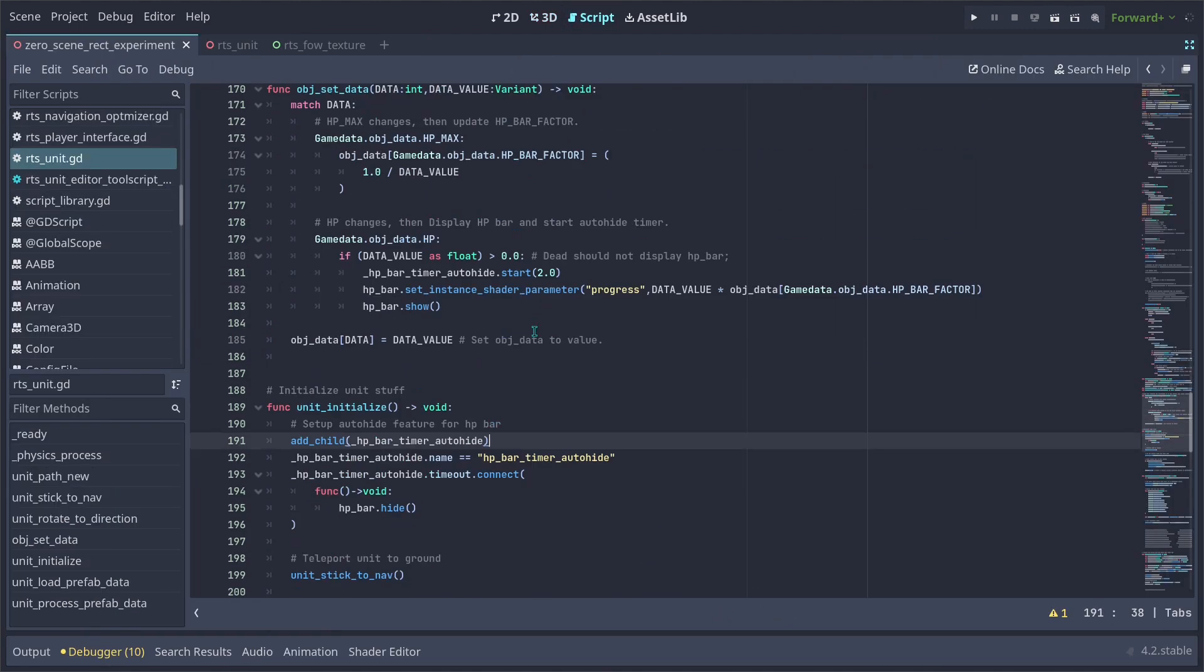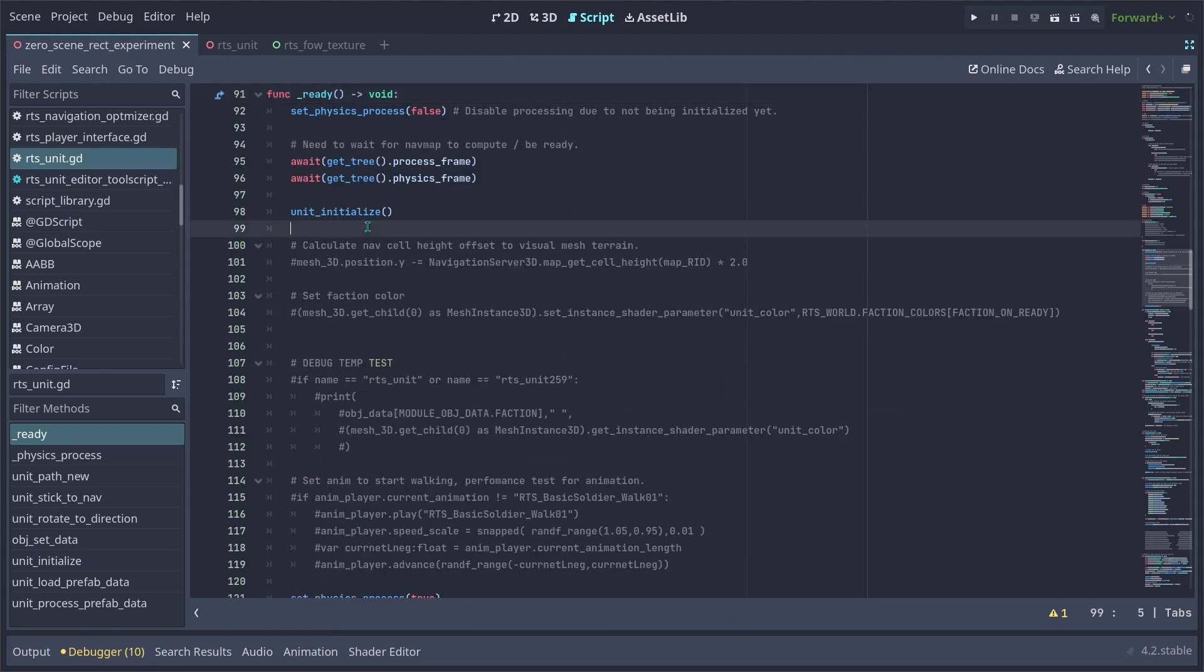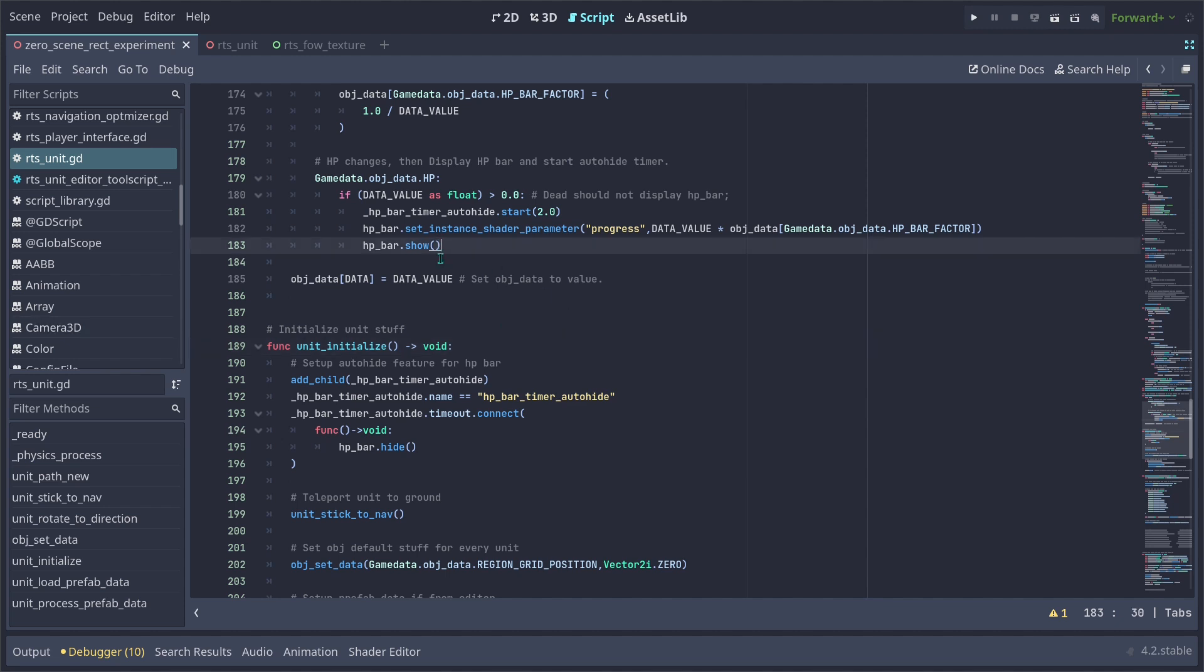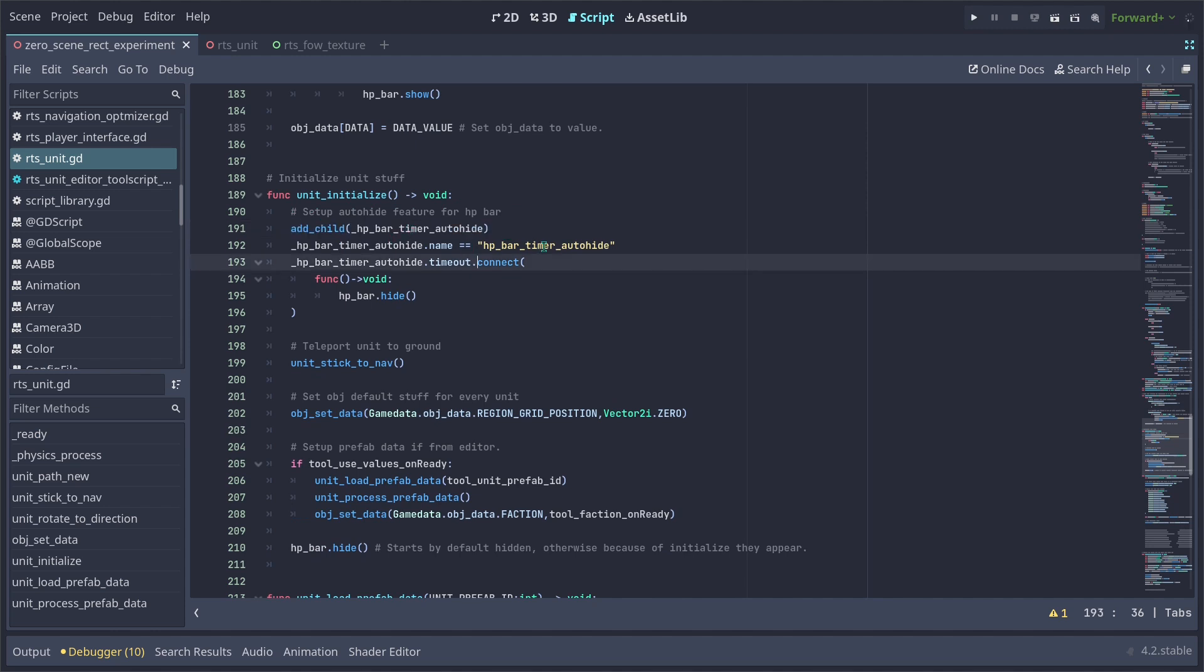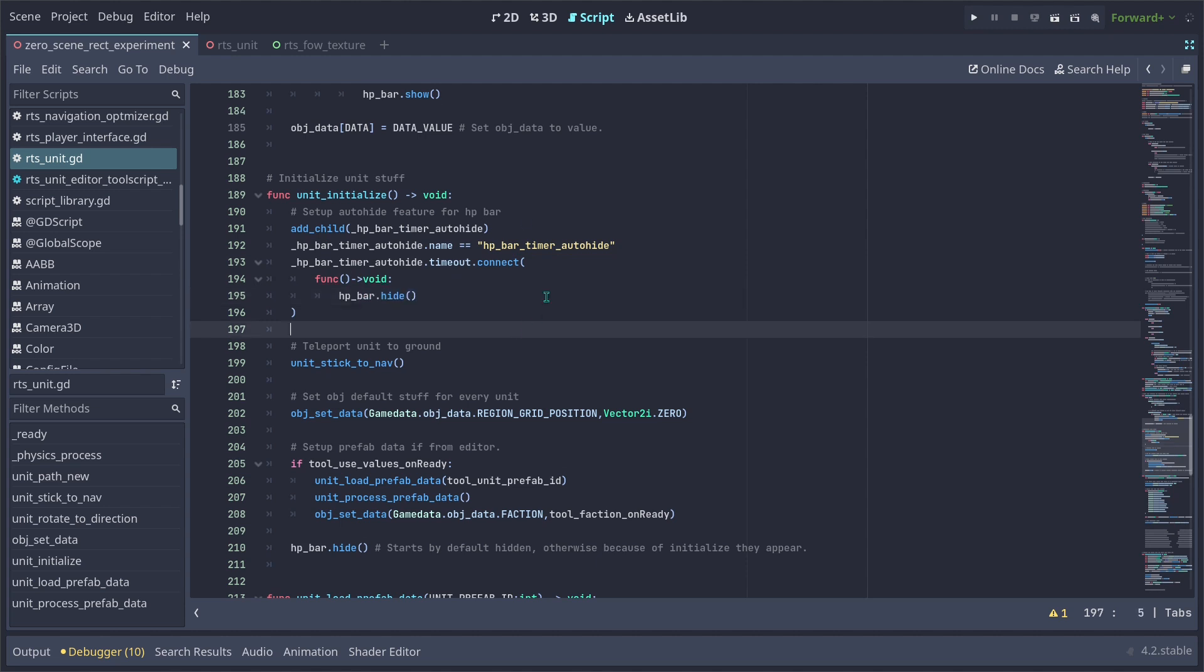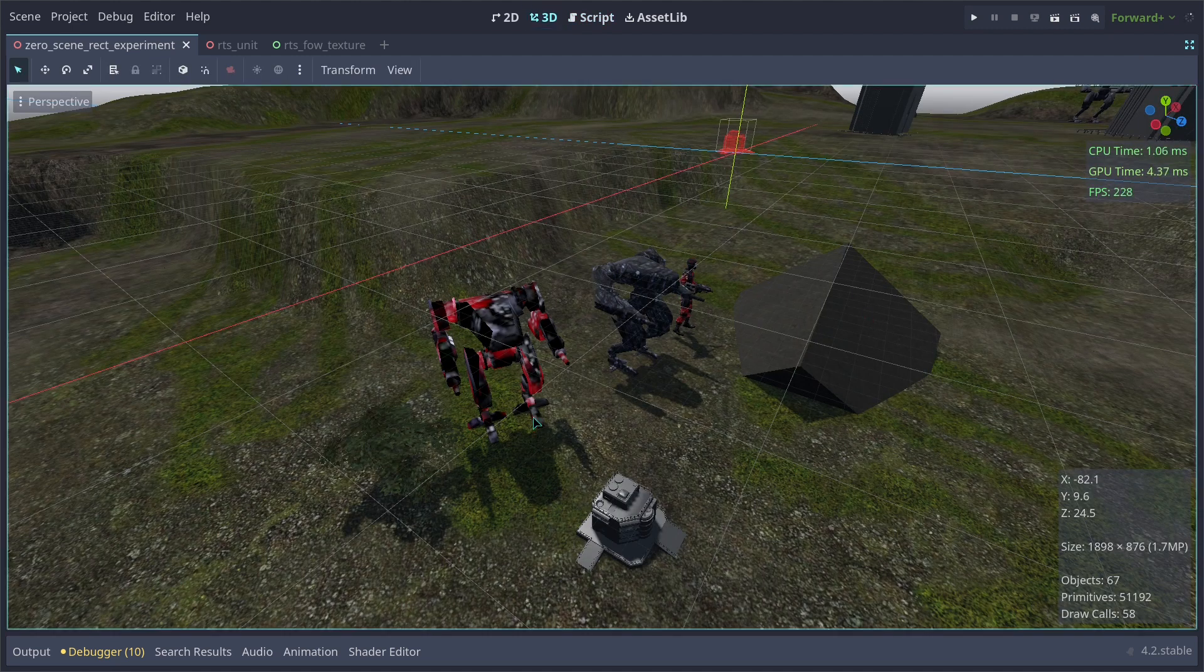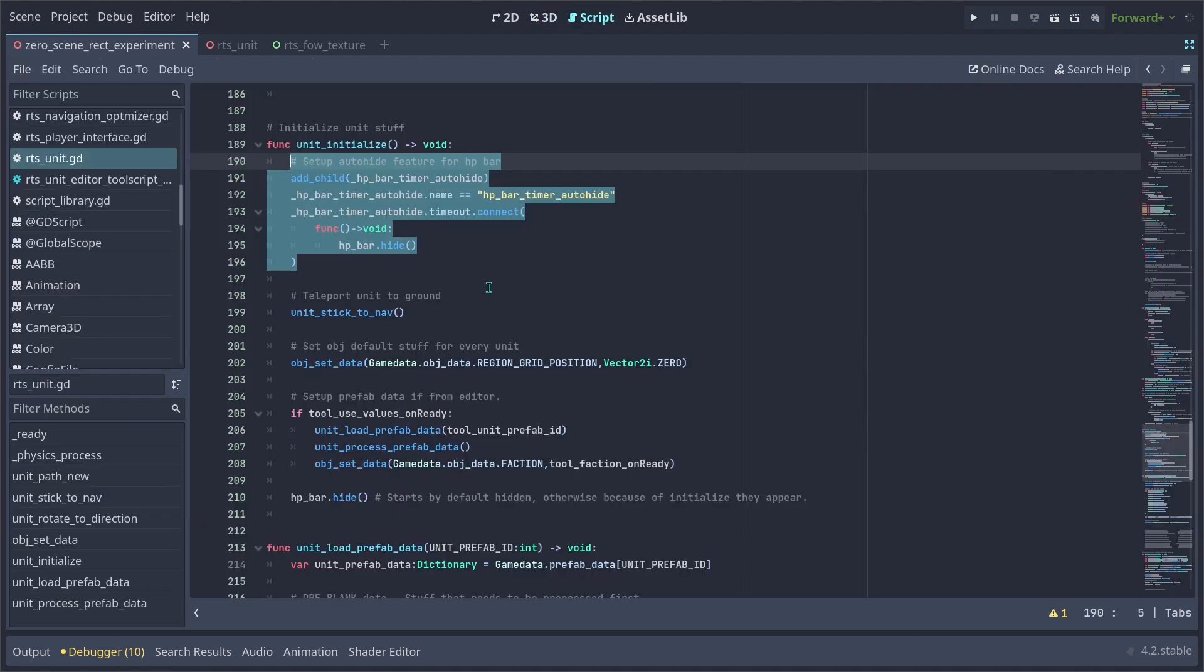So whenever the unit initializes, this is how I'm actually building the timer to hide the HP bar. Once our unit is being initialized, I'm going to be adding a timer, set its name to be something I can recognize later if I want it. Then I just want to connect its timeout signal to the HP bar so it can hide it. And because you set up the HP bar whenever the unit loads the prefab data, it's going to automatically display it.